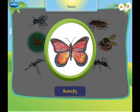This is a butterfly. It has colourful wings.